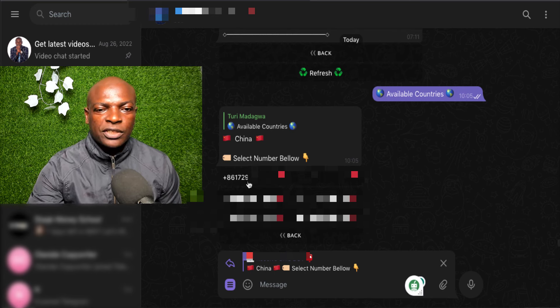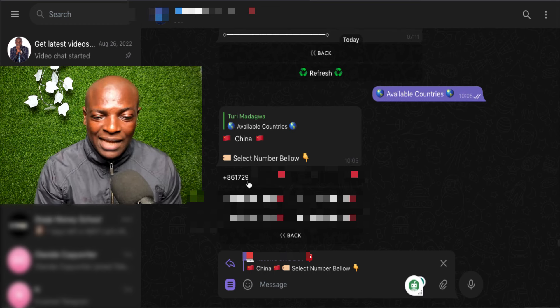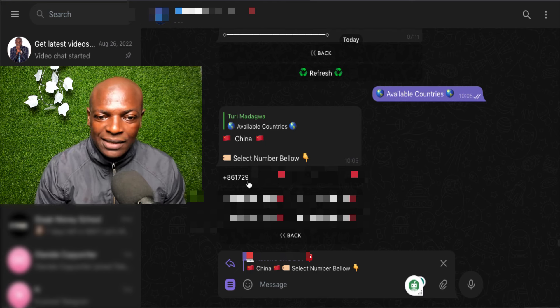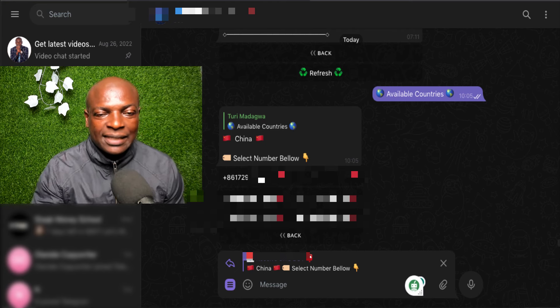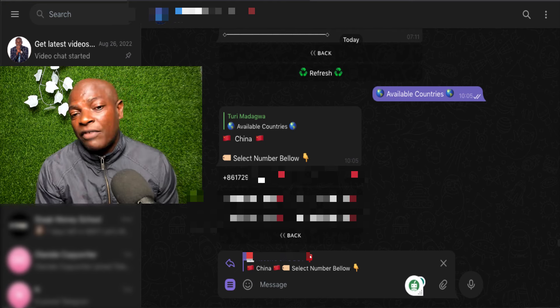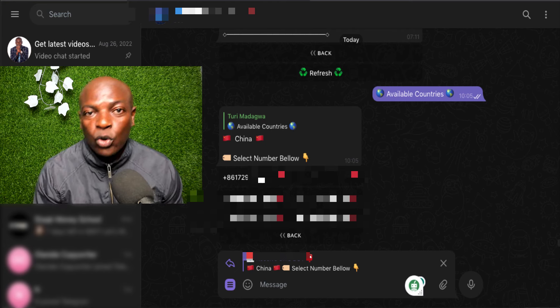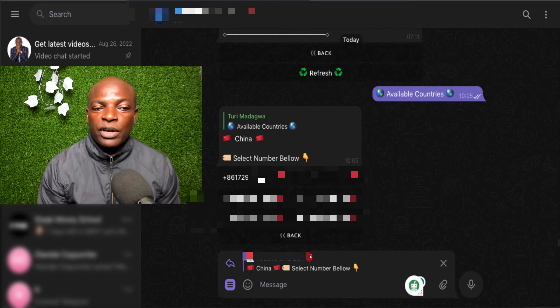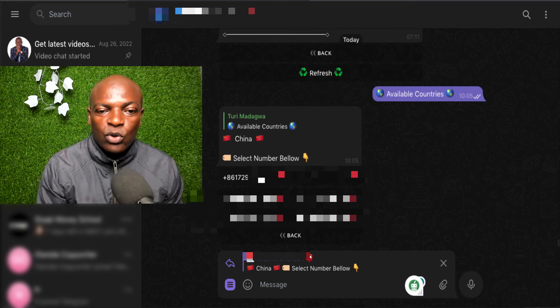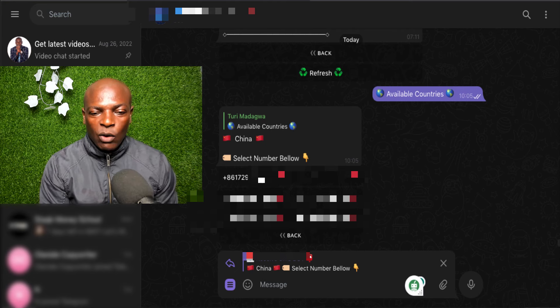Now, once you use this number on your WhatsApp account, you go to WhatsApp, input this number plus 86 and request the WhatsApp verification code. If you are using it for PayPal, you request the PayPal verification code and all that.